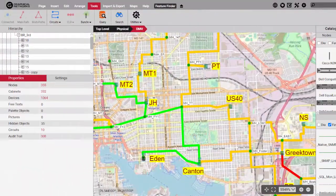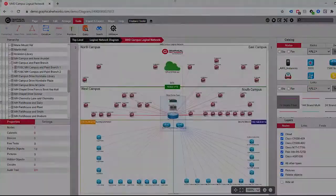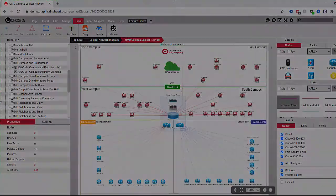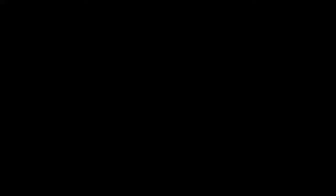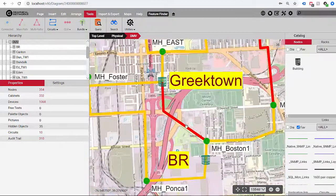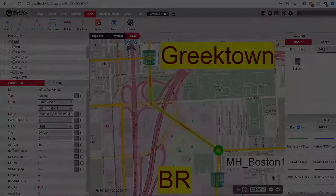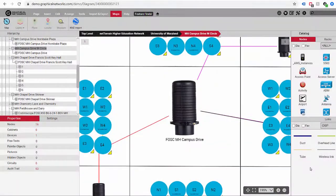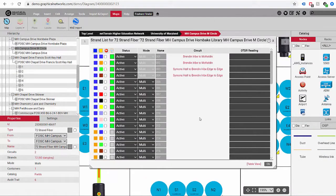What's more, the same assets you see in a geographical map you can also depict in a logical topology, systems, or application view. Measure occupancy rates for trenches, duct banks, conduits, and micro-ducts down to the fiber trunk, cable, and strand.